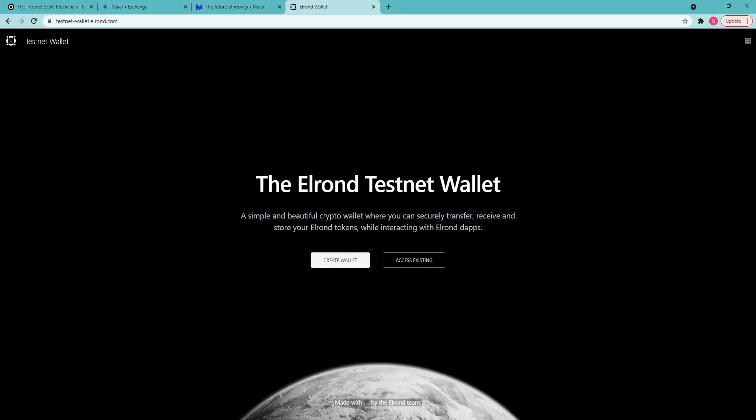As of now, Mayar Exchange is in testing phase, so you need to use testnetwallet.elrond.com to connect to the Mayar Exchange and try all the features.